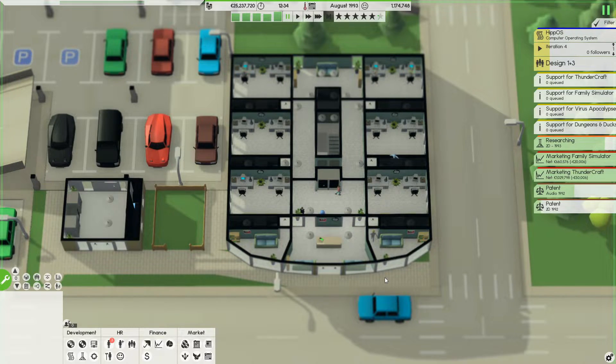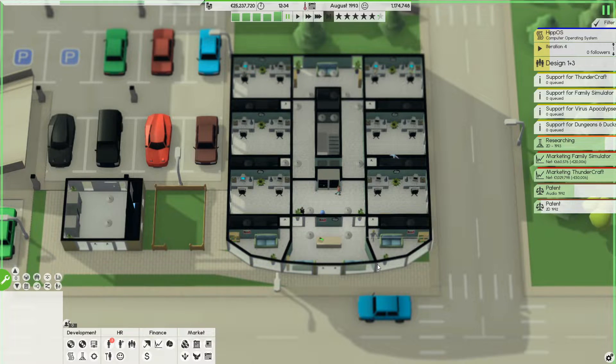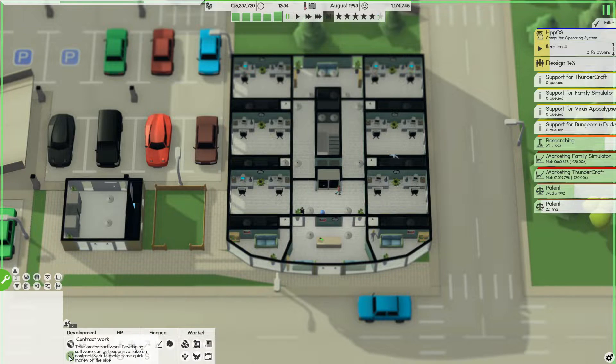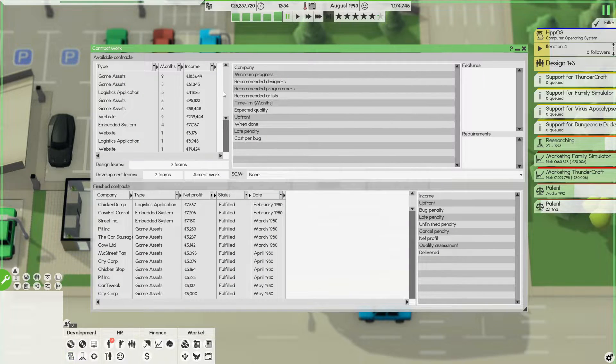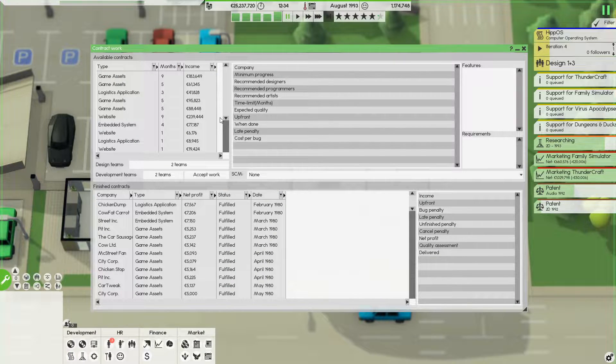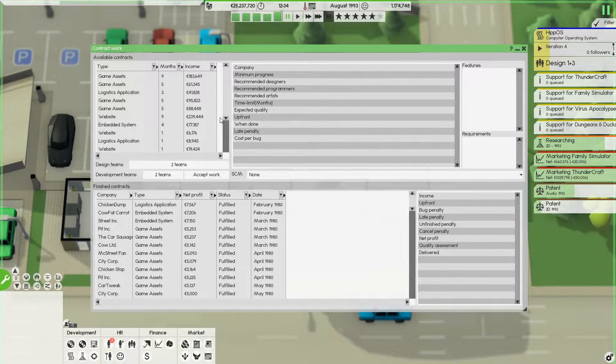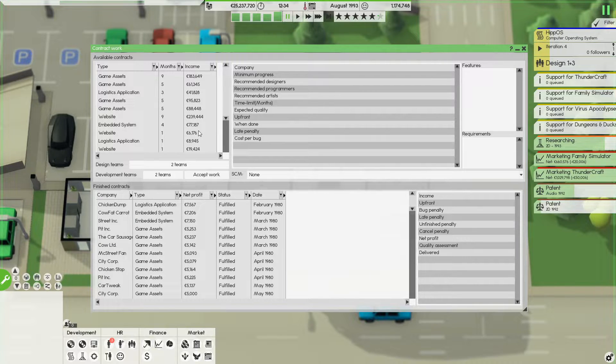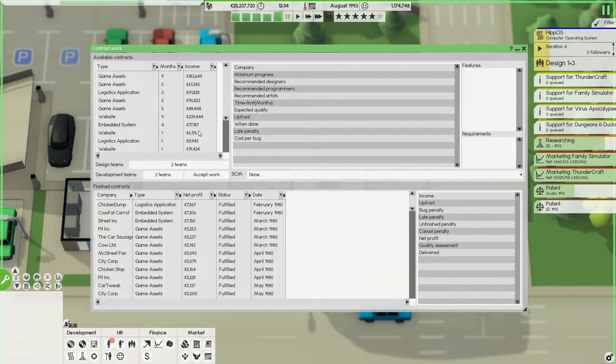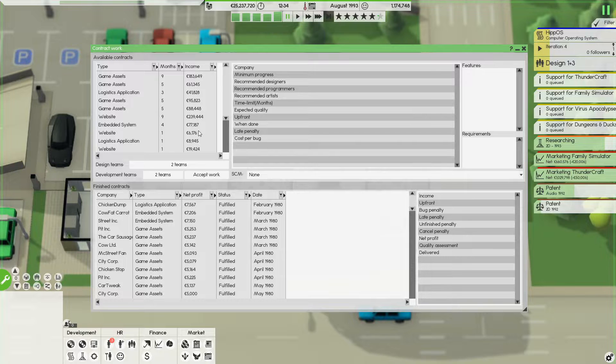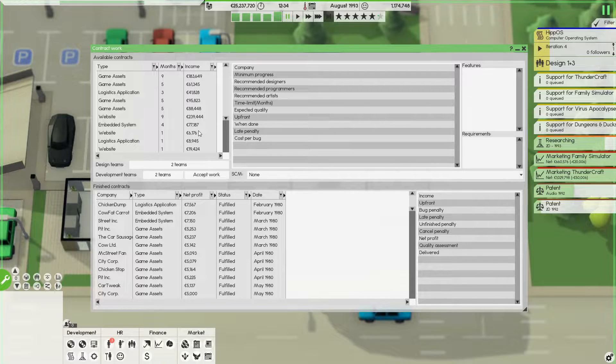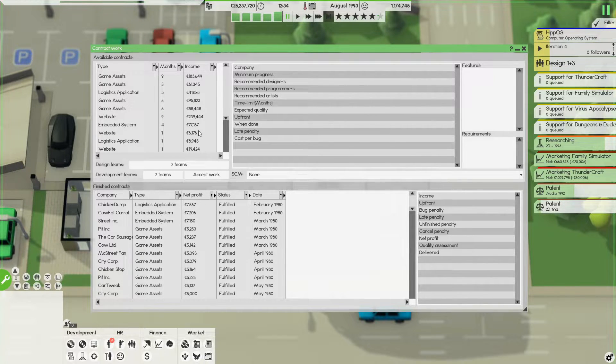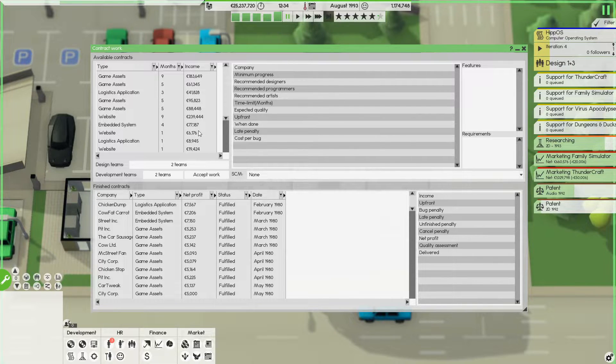Now let's start with contract work because that's probably the thing where everyone starts when they start off this game. So let's go to contract work and let's see. So we have different options. At the start you will have less options than this. But I'm going to explain how you can make use of this, different strategies you can apply to make sure you have some money coming in whilst you're working on your first product, so basically to start off the game.